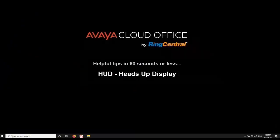In today's 60-second or less tip, we'll demonstrate the HUD or Heads-Up Display feature available on the Avaya Cloud phone.